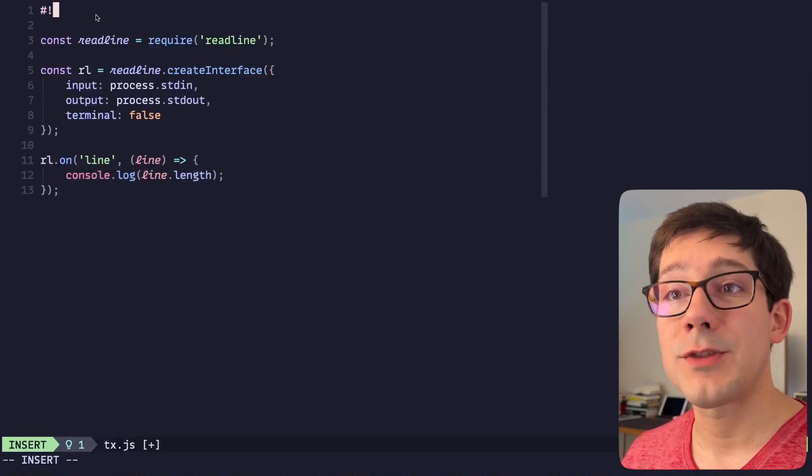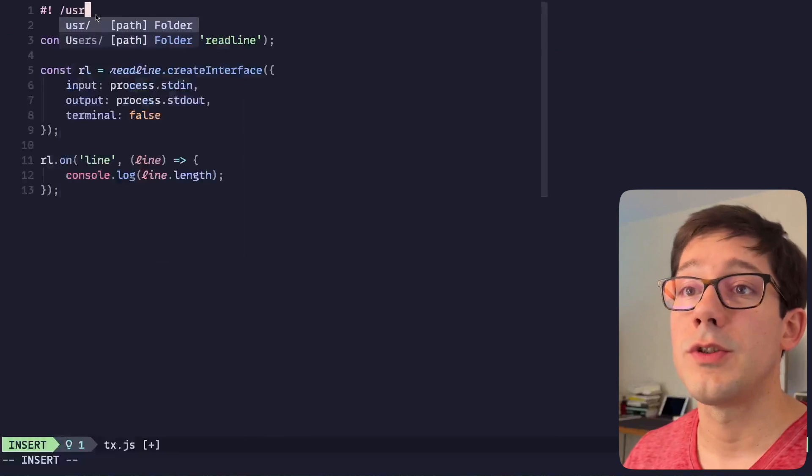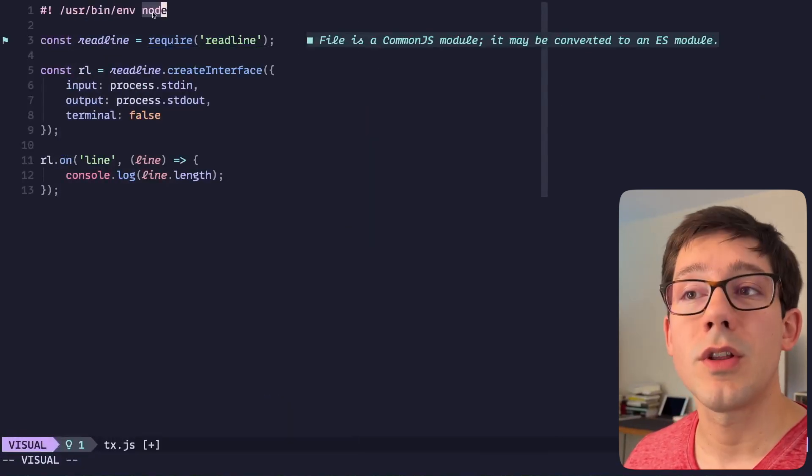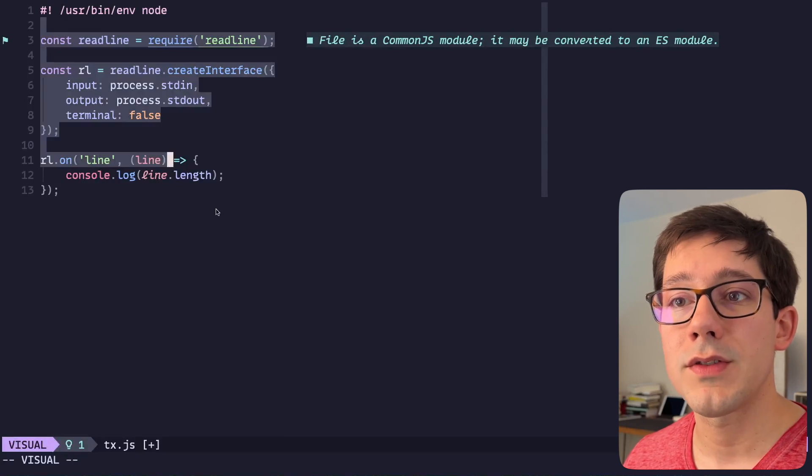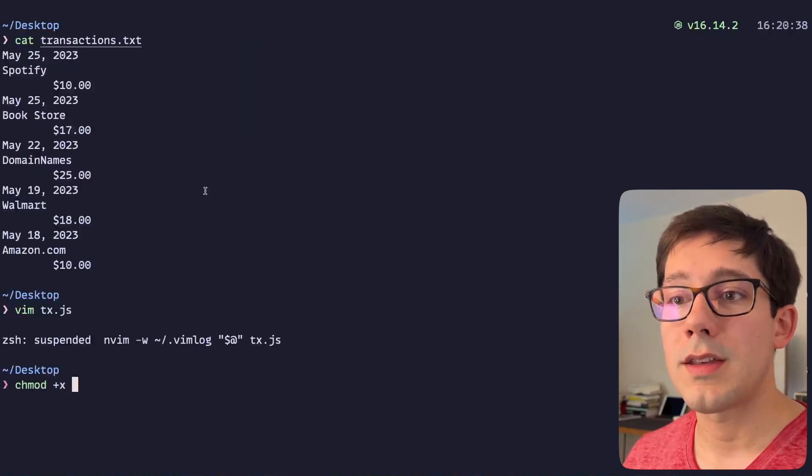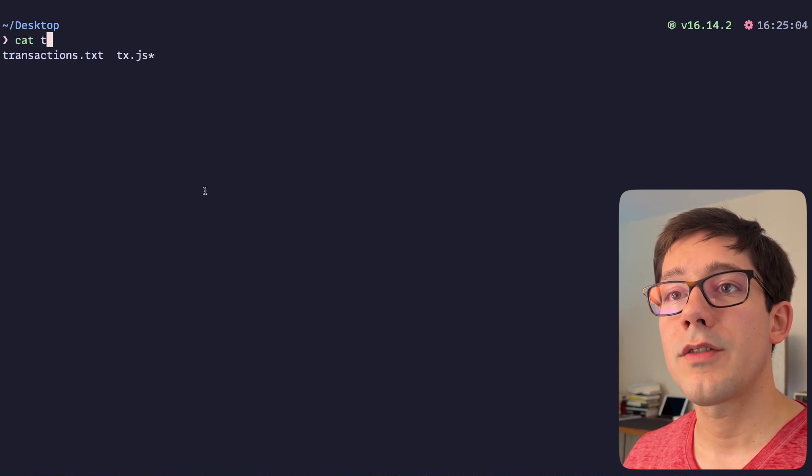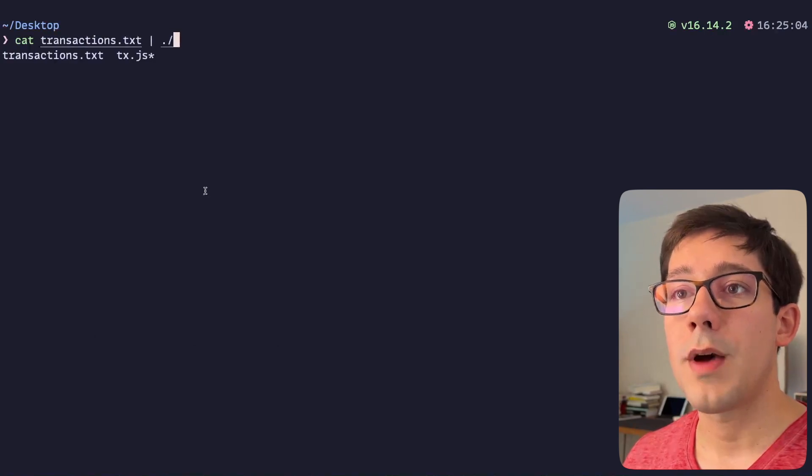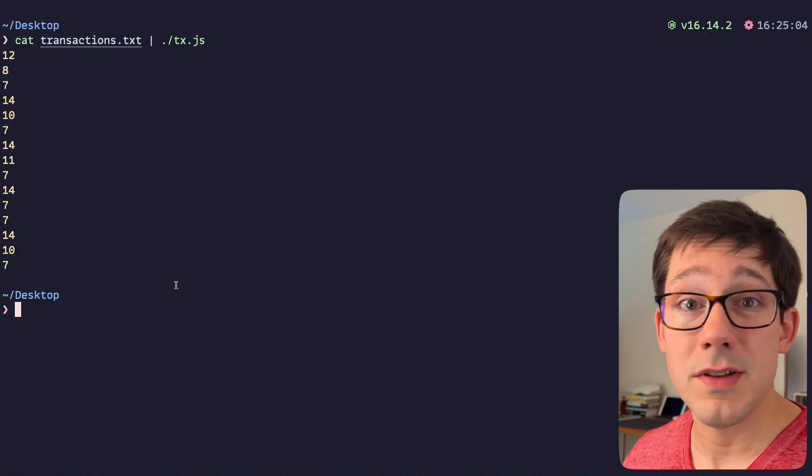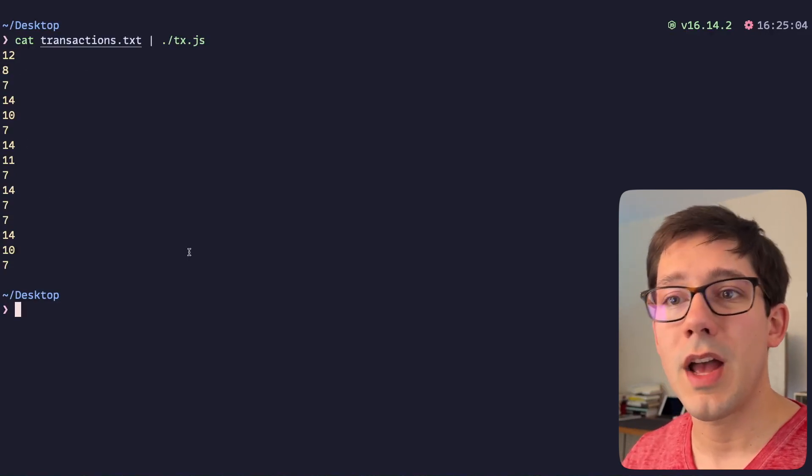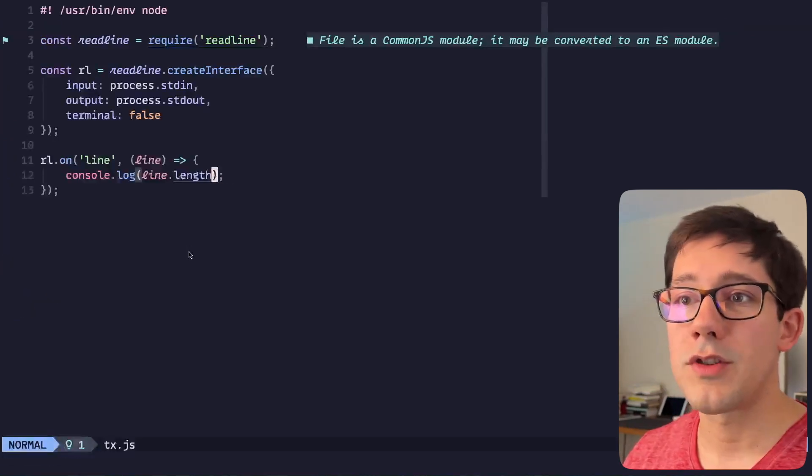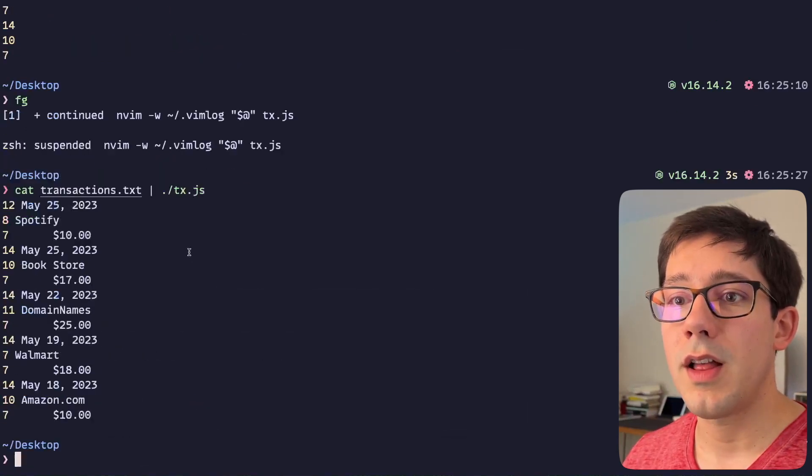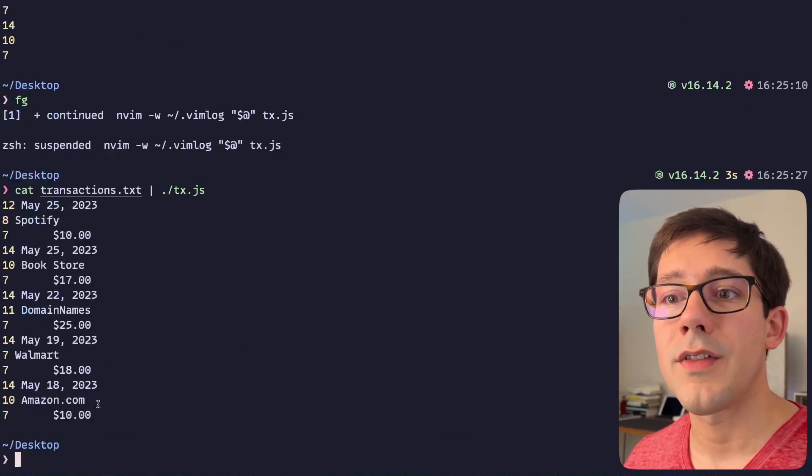But let's actually run this and see that we get our line lengths as we expect. I'm going to go ahead and add a hashbang to this. Maybe you didn't know you could do this to a JavaScript file, but you can. We want to use the local node program to run this script. We can go ahead and make this executable. And now let's cat our transactions and we'll pipe it directly to tx.js. And as you can see, we get the length of our individual lines showing up.